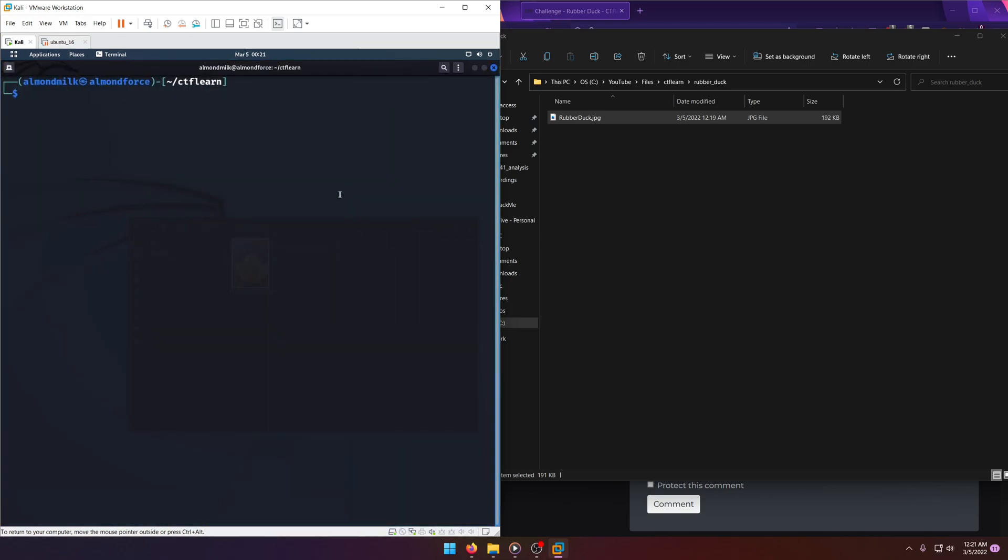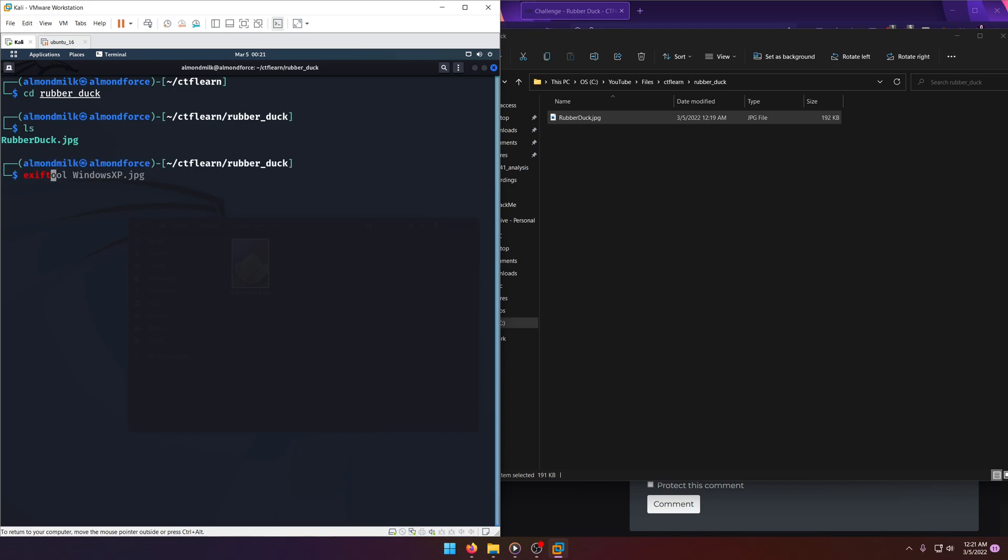Now we can play with it. We'll go ahead and navigate into Rubber Duck. Make sure it's in there. Let's run exif tool first on it. See if it comes back with anything.